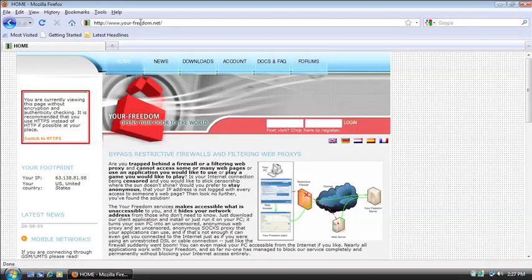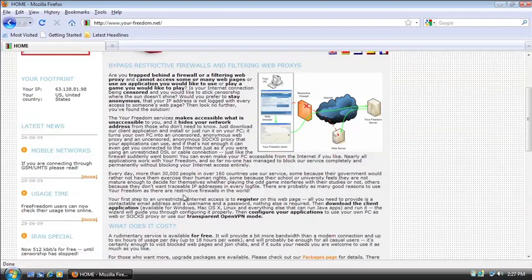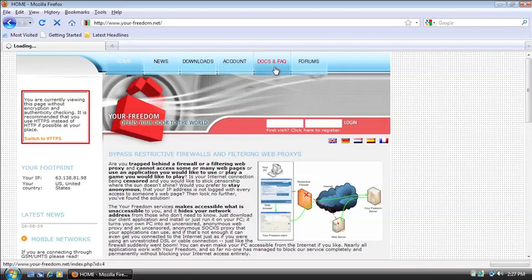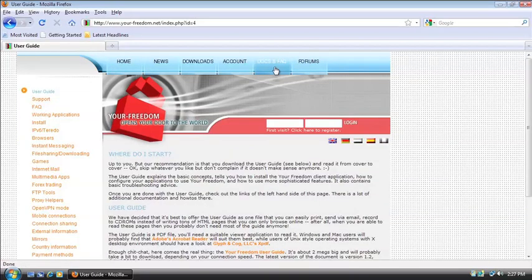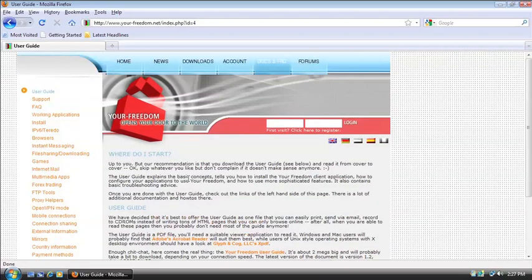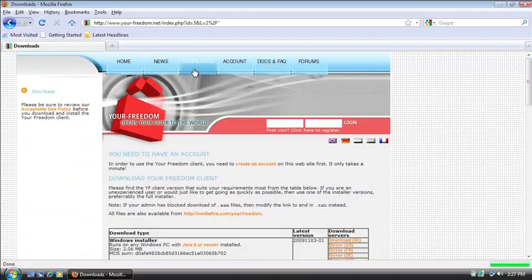At the main website, you can see a brief overview of what the Your Freedom software does, and if you want to know more, I would suggest going to Docs and FAQ. There is a pretty hefty user guide here, which in very easy to understand terms, explains everything that the software can do. So I would suggest going and downloading that and looking through it when you have a chance. But for right now, we're going to go to the Downloads tab here.